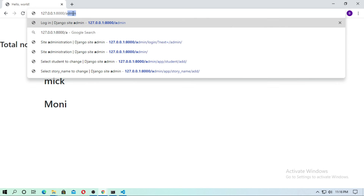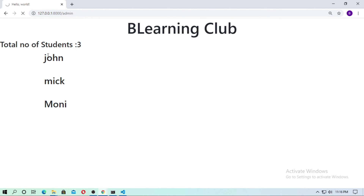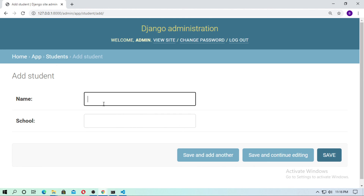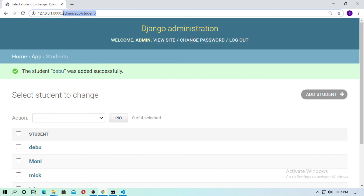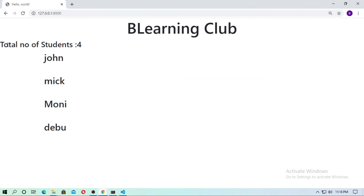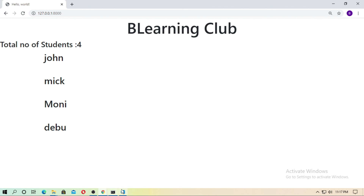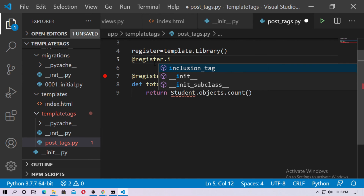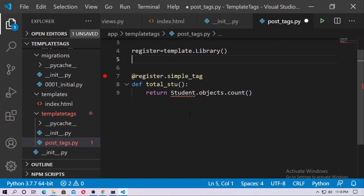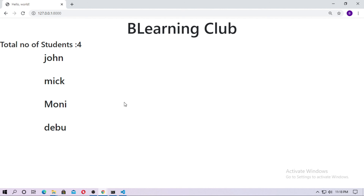Go to admin and create another student — type a name and the school and save it. Run the localhost and you can see the total number of students is 4: John, Mike, Monidebu. Thanks for watching the tutorial. In the next tutorial I will show you how to create an inclusion tag using register.inclusion_tag. Check the blog also — I put the link in the description box. Thanks for watching and don't forget to subscribe to the channel.